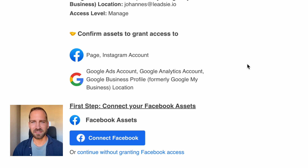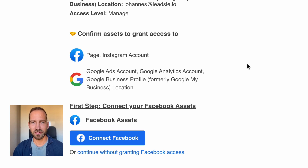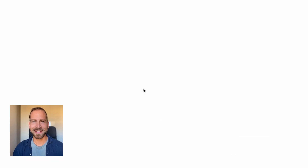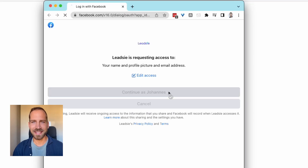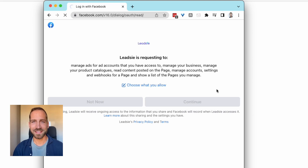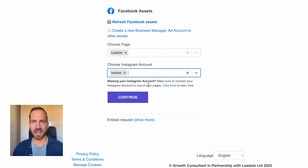In this example, we are requesting Facebook page, Instagram, Google Analytics, Google Ads, and Google Business Profile access. The first thing your client needs to do is log in with their Facebook account and give our Leetzee application a few permissions. Once that's done, they can simply select the page and Instagram account they have access to and continue.